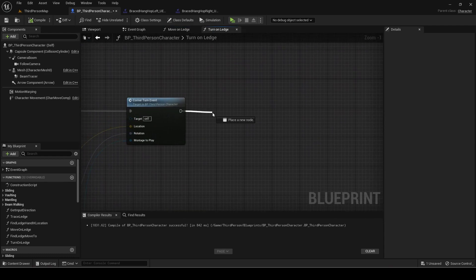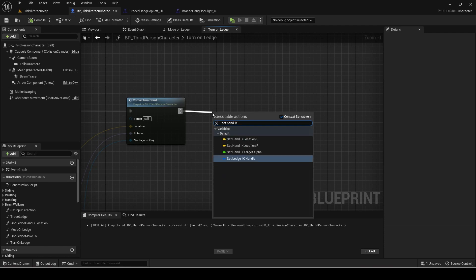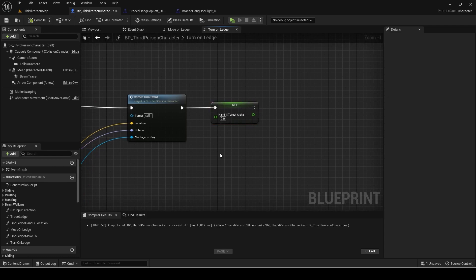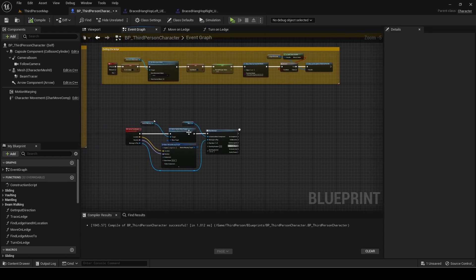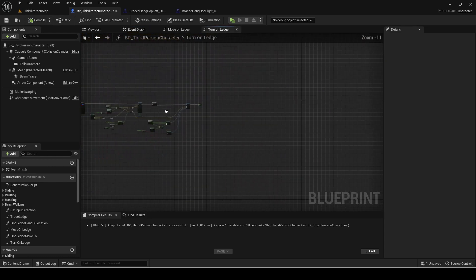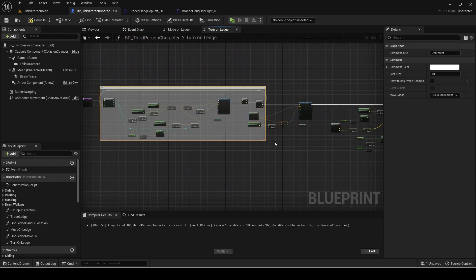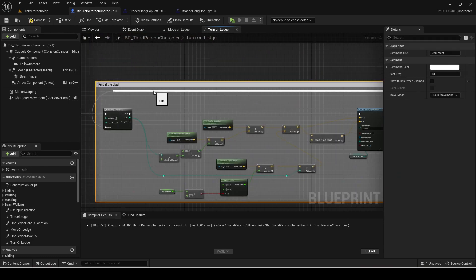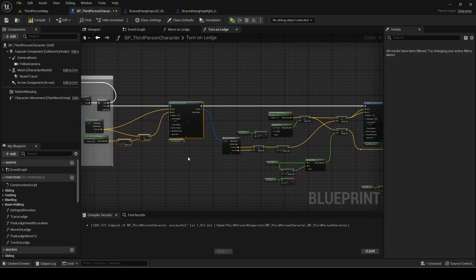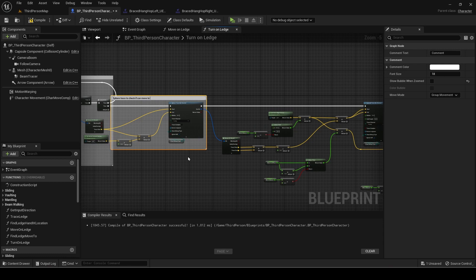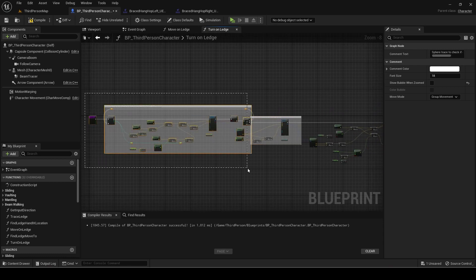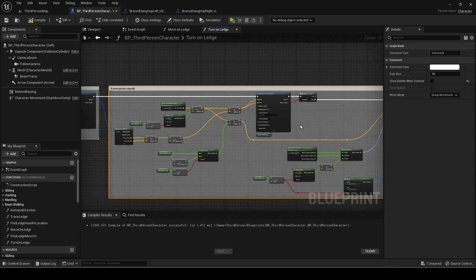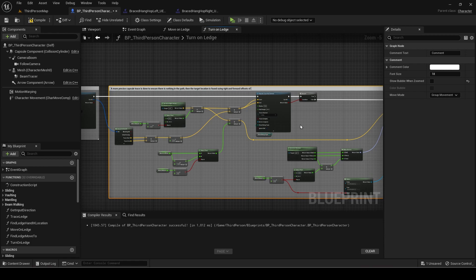After calling the event set the hand IK target alpha to 0 as it should be disabled while turning. I will now comment the function.